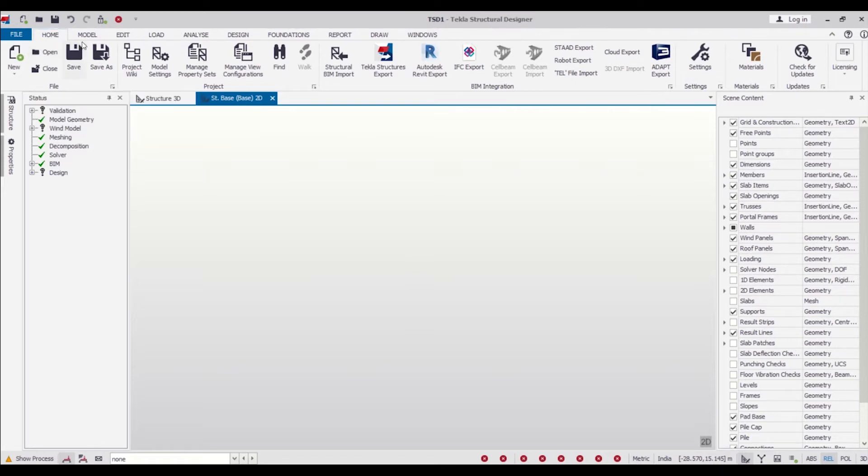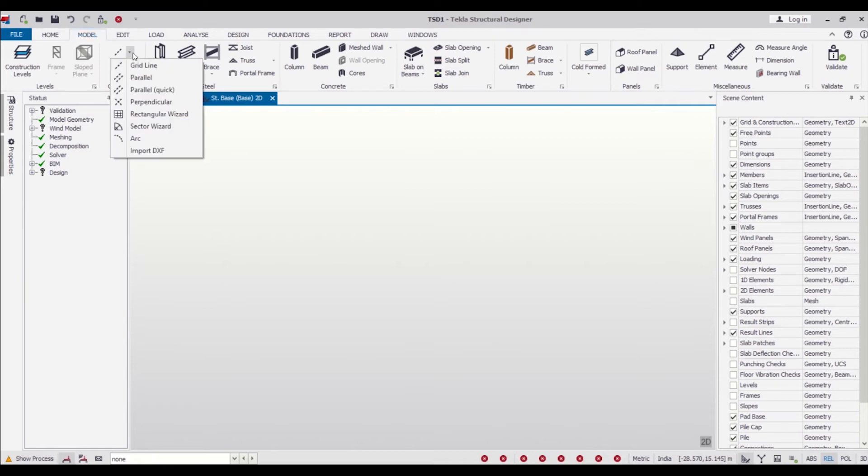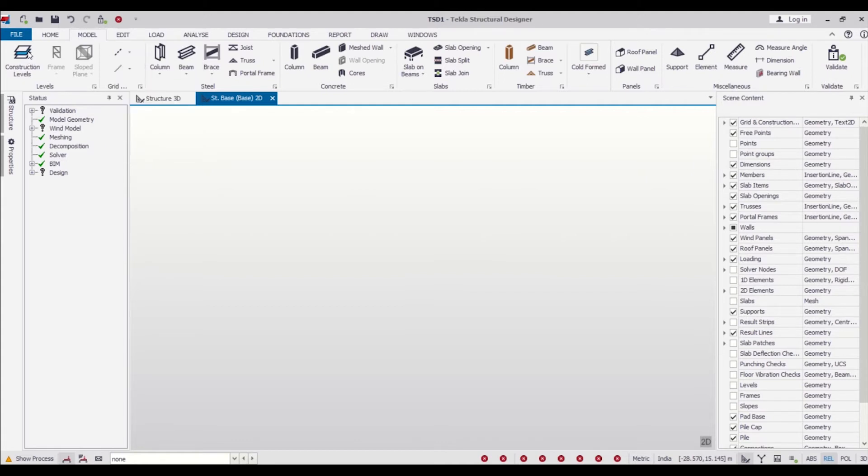First of all, this is the interface of Tekla Structural Designer. We'll go to our Model option, and as you can see here, we have the option of Import DXF. But first of all, we need to create our construction levels.